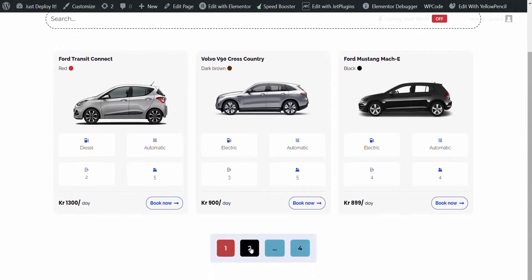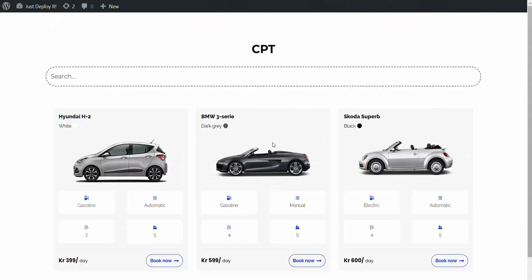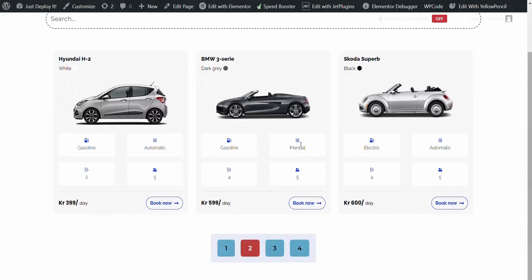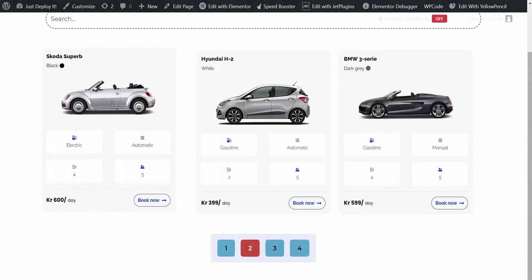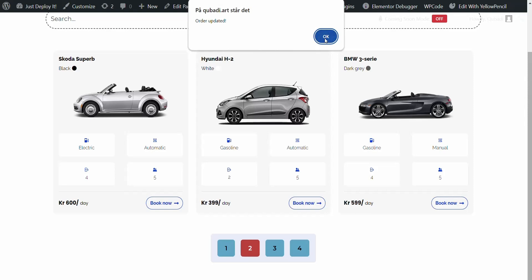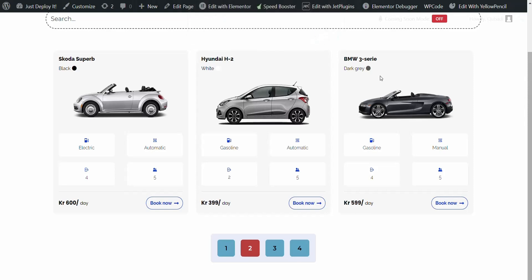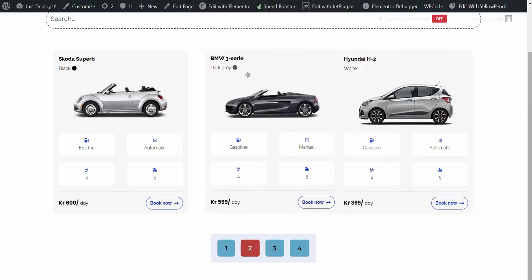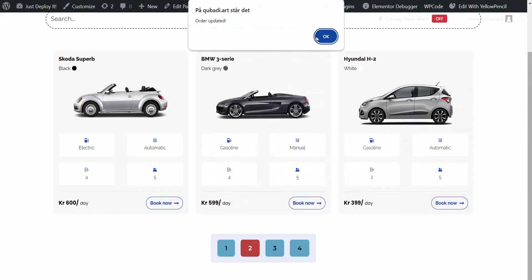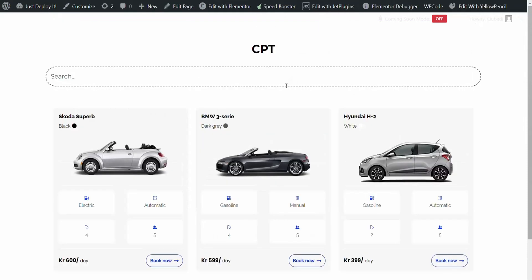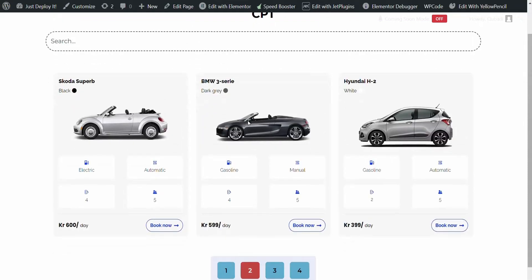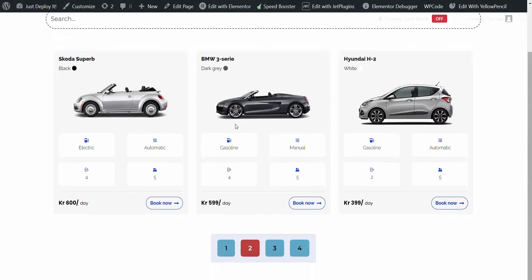Let's go to page two and test there as well. We'll take this Skoda here. It gets updated. And then we take this BMW, for example. We click on Clear Cache, check if it gets stored. There, we see it's stored.